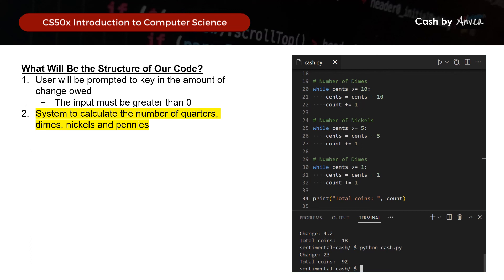There you go — this is the solution for week 6 cash, which we've gone through previously but now implemented in Python. Thank you so much for watching and I will see you in the next video!